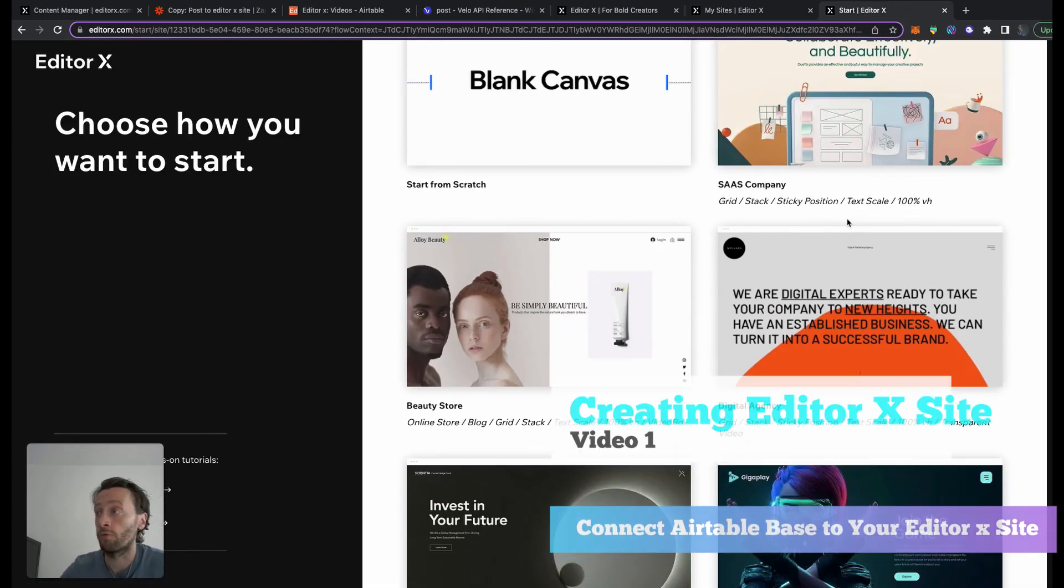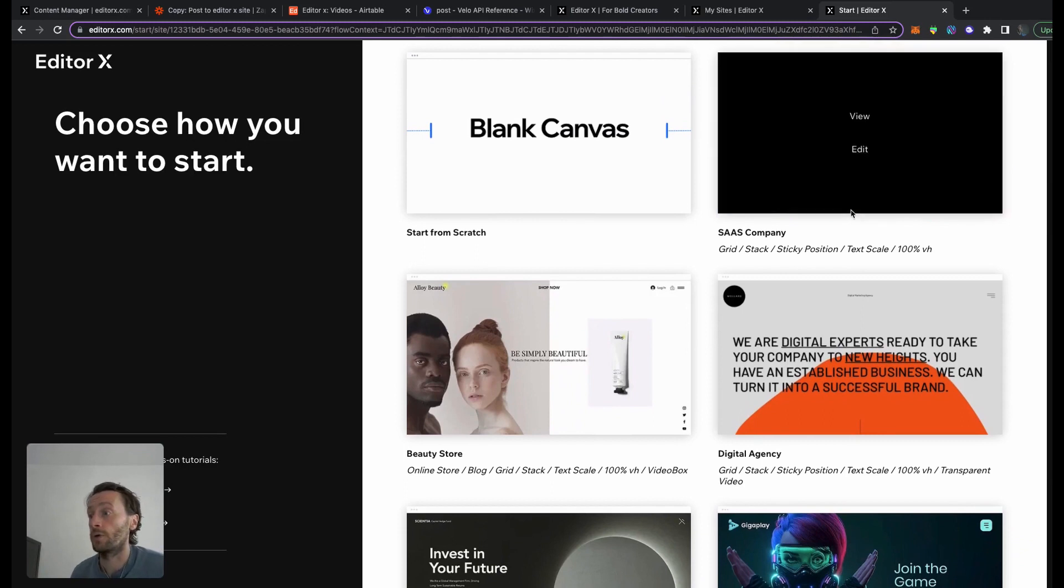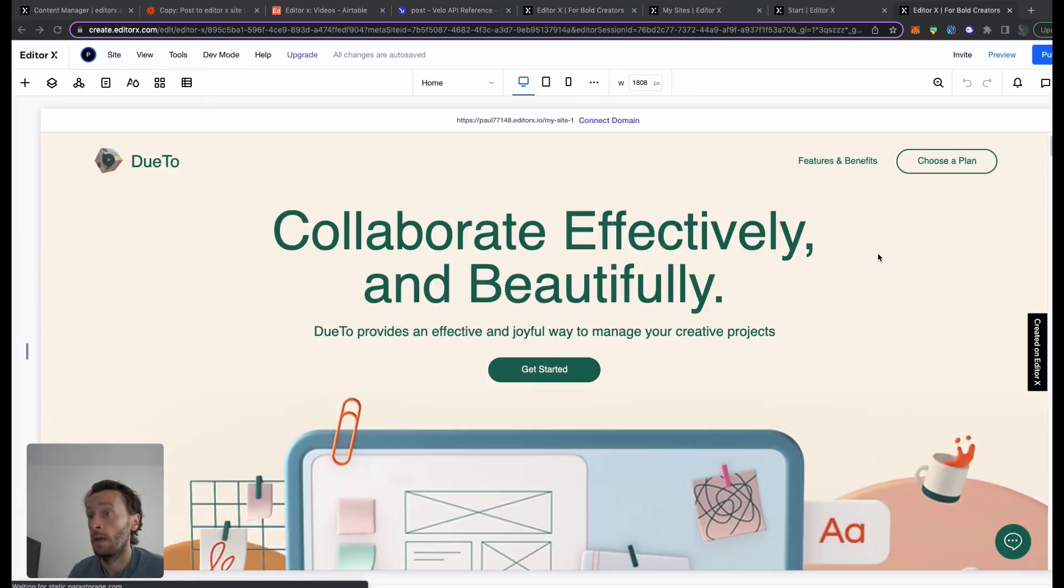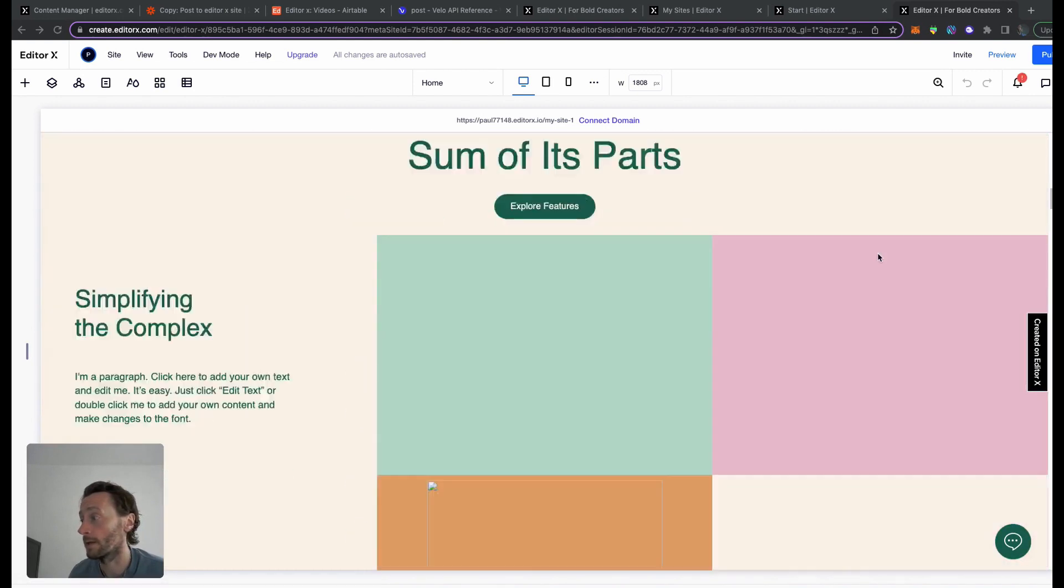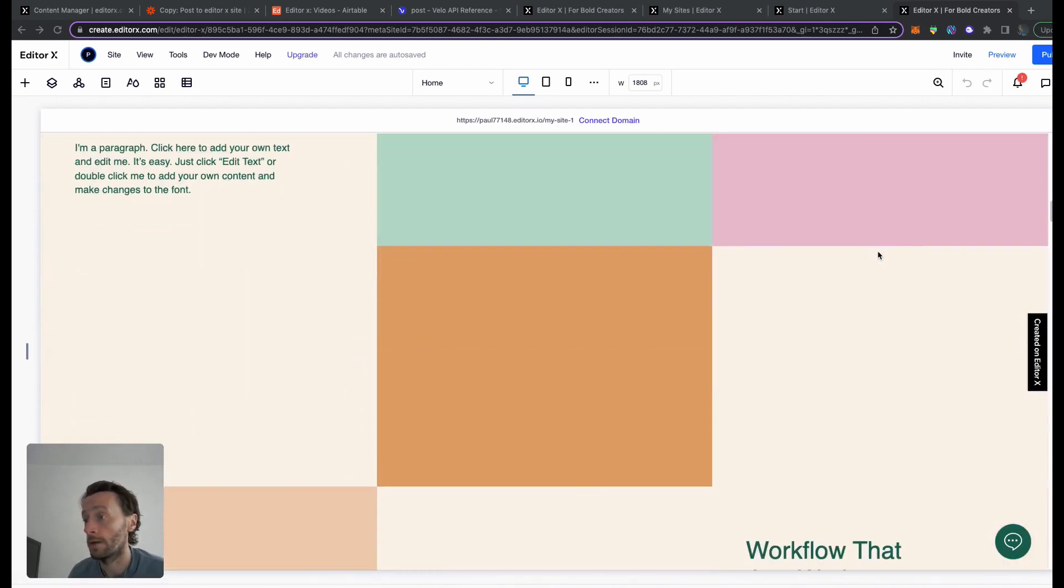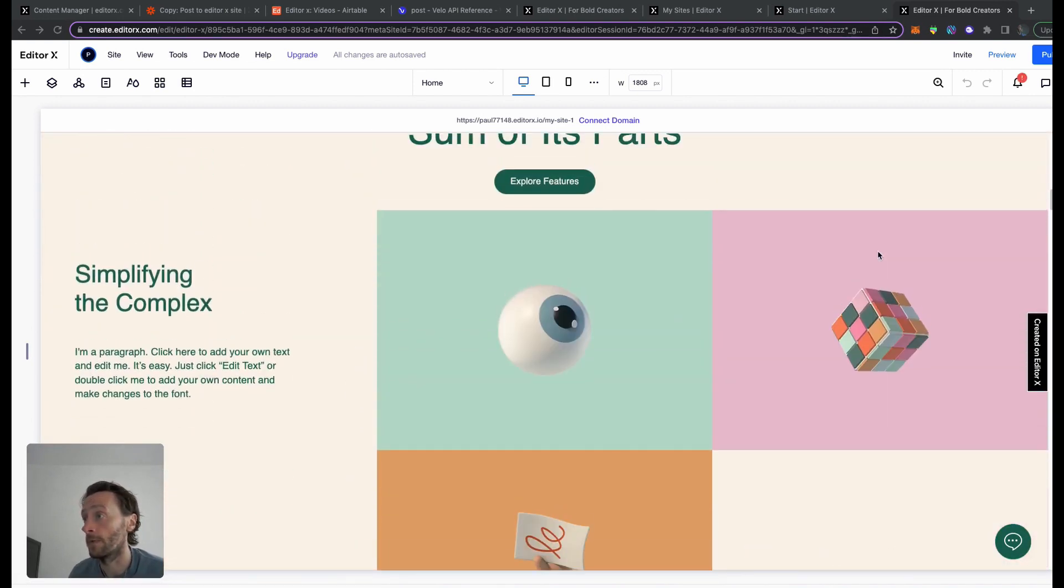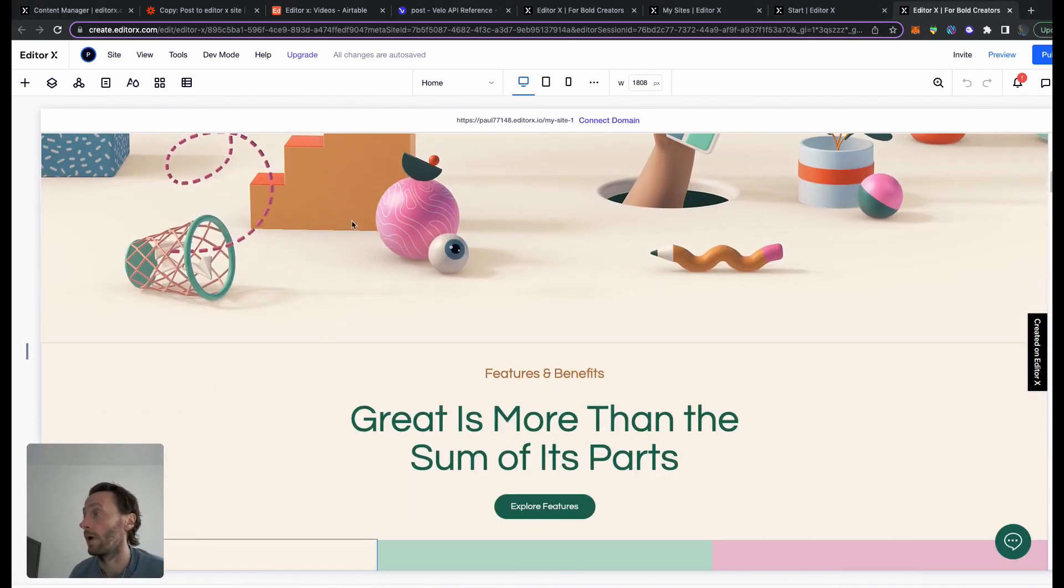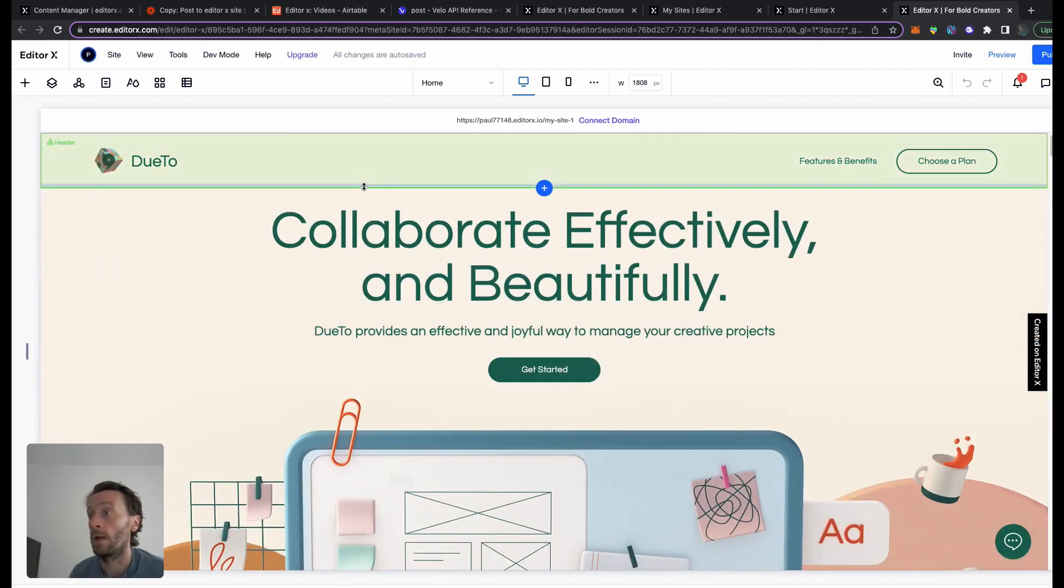I'm just going to pick one at random, pick this one here. Now I'm in, and one good thing about Editor X and Wix is they do make some pretty nice templates. Now we have to create our database which we're going to feed into Content Manager.